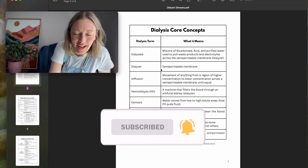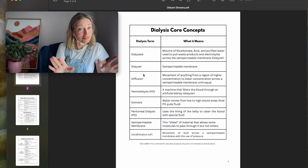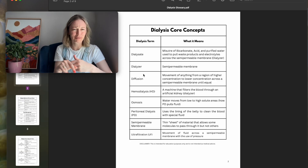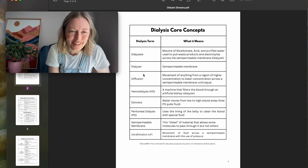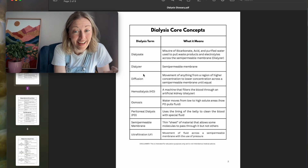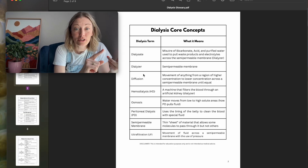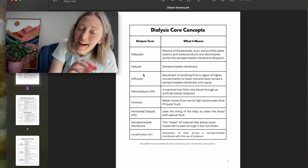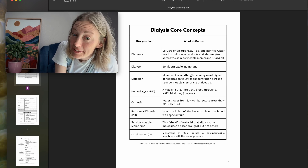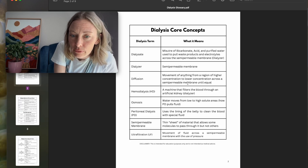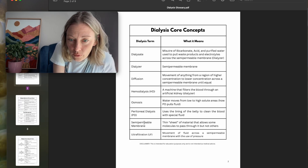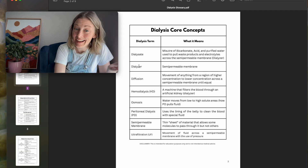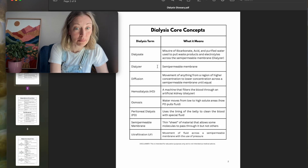Dialysate — this one I'm going to bring up because it took me a while to understand what dialysate was. I thought it was just the acid and I didn't really understand where the water was coming from. It's a mixture of the bicarbonate, the acid, and the purified water used to pull waste products and electrolytes across the semi-permeable membrane. Semi-permeable membrane appears on this first page multiple times — five times. It seems to be a big part of dialysis.